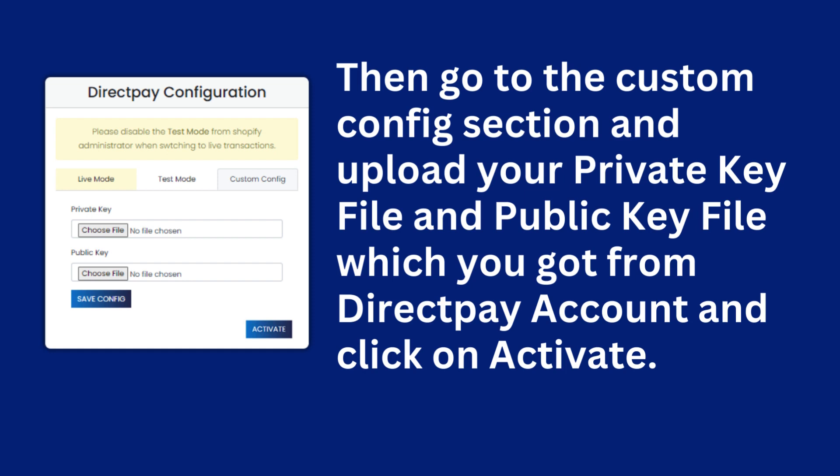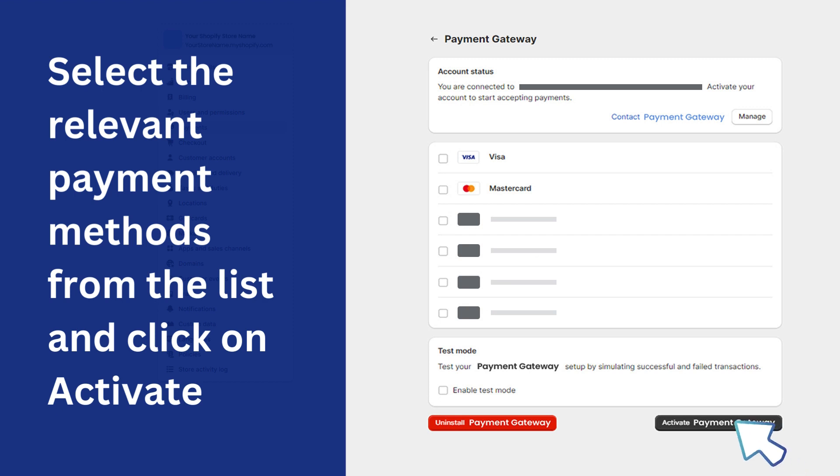Select the relevant payment methods from the list and click on Activate. Your payment app is installed.